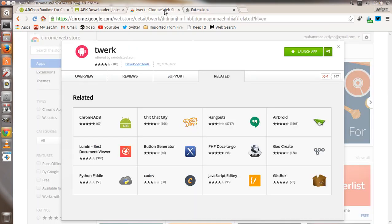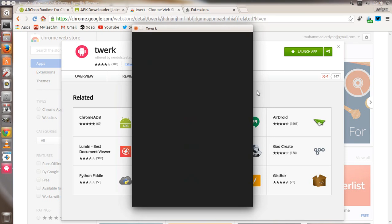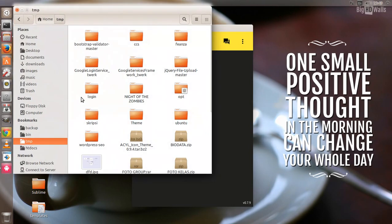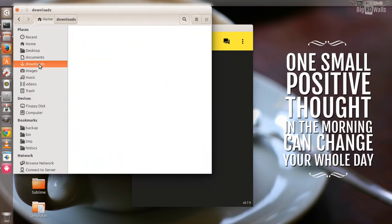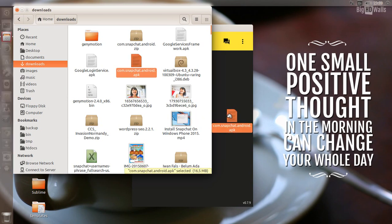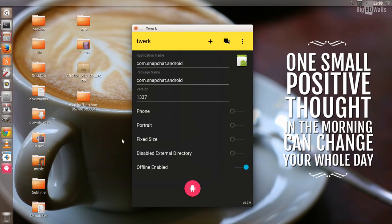The next thing you need to install is the Twerk extension. This is a Google Chrome extension you will need to convert APK files to ARChon packages. I've already started it, so let's just launch it. To convert, you just need to drop the APK file into Twerk. I already have the Snapchat APK file, drop it here.